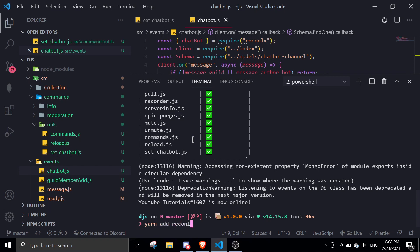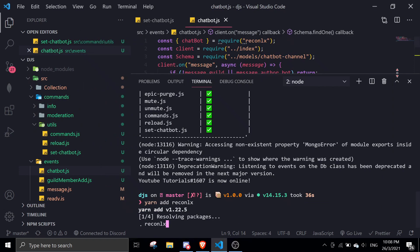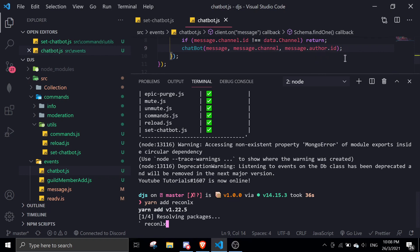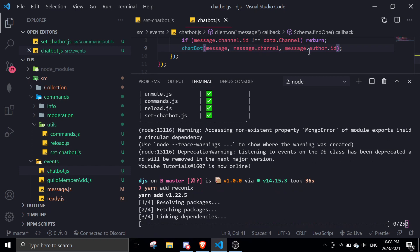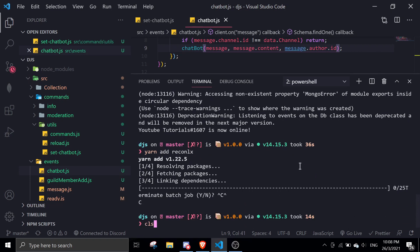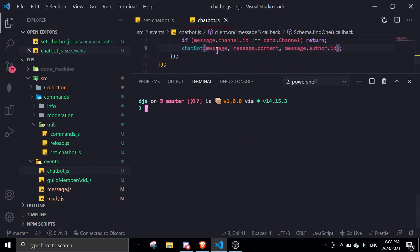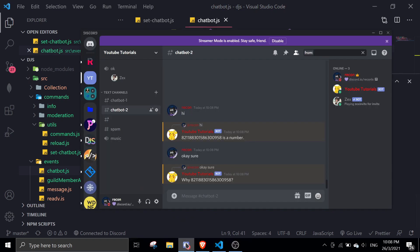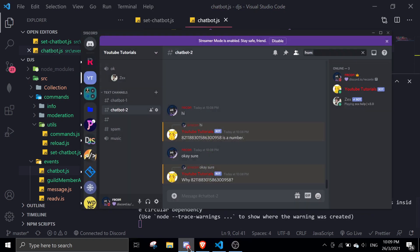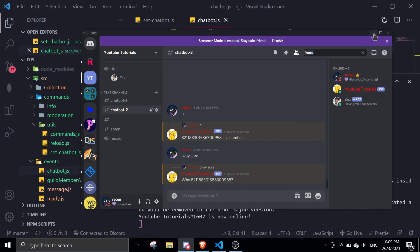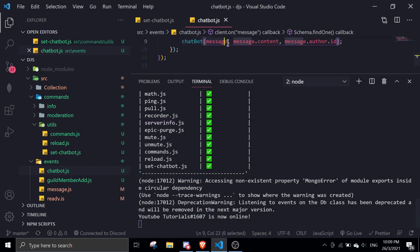Let me update ReconLX real quick with 'yarn add reconlx'. Also, rather than passing message.channel you should pass message.content — my bad. So make sure it's chatbot with message.content and then message.author.id. Alright, so it works now. The reason it wasn't working is because I passed message.channel when it should be message.content.